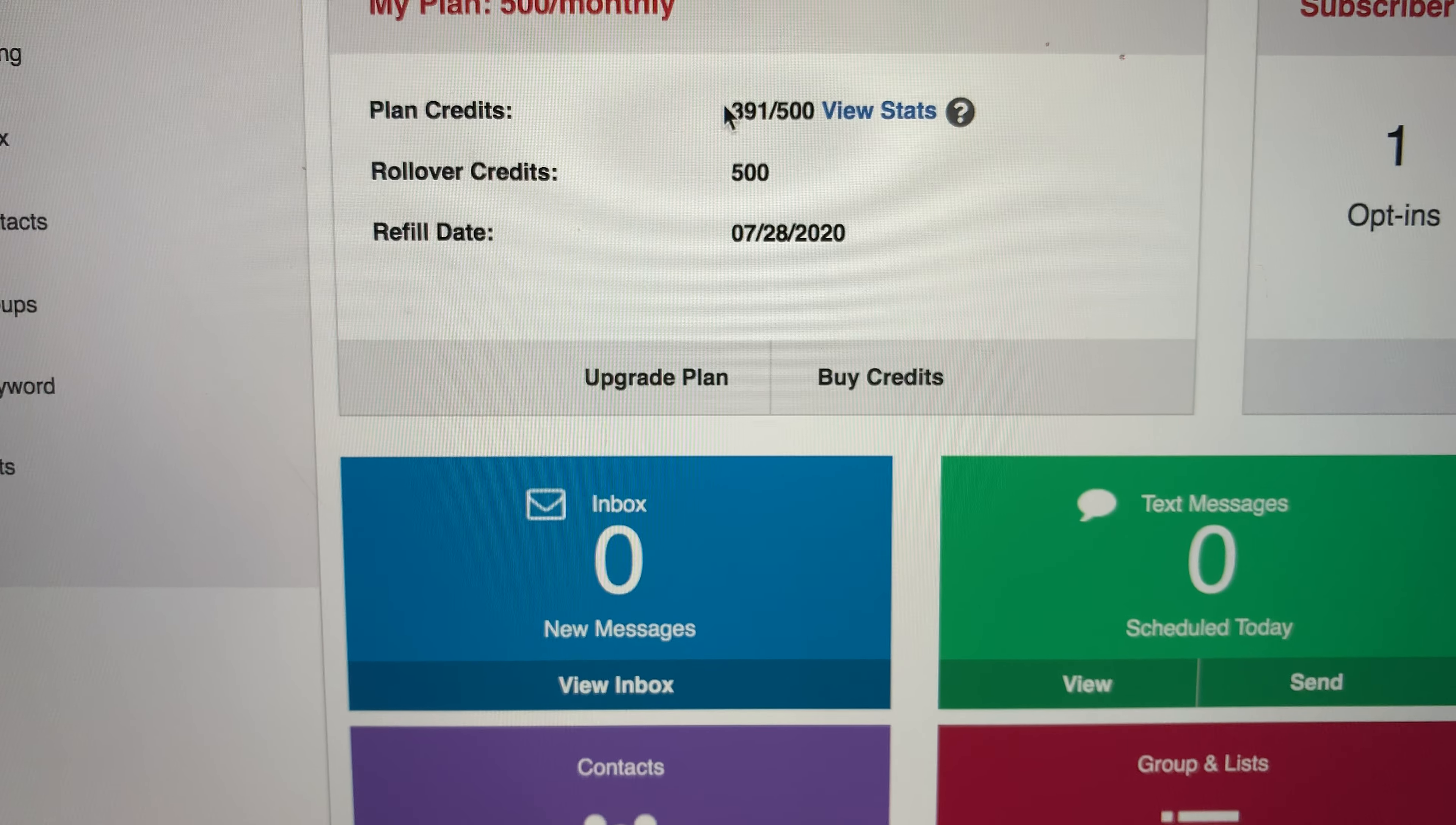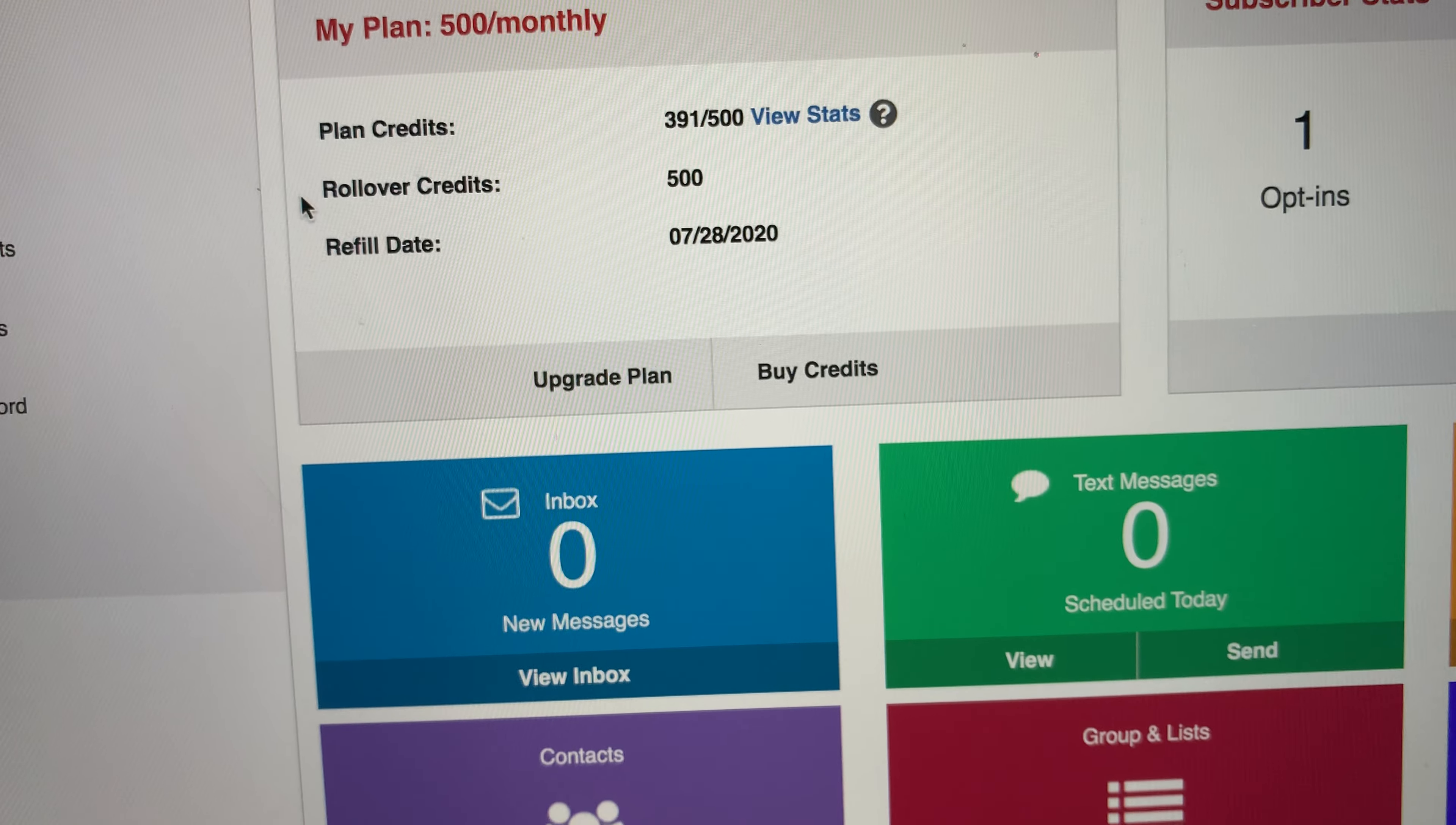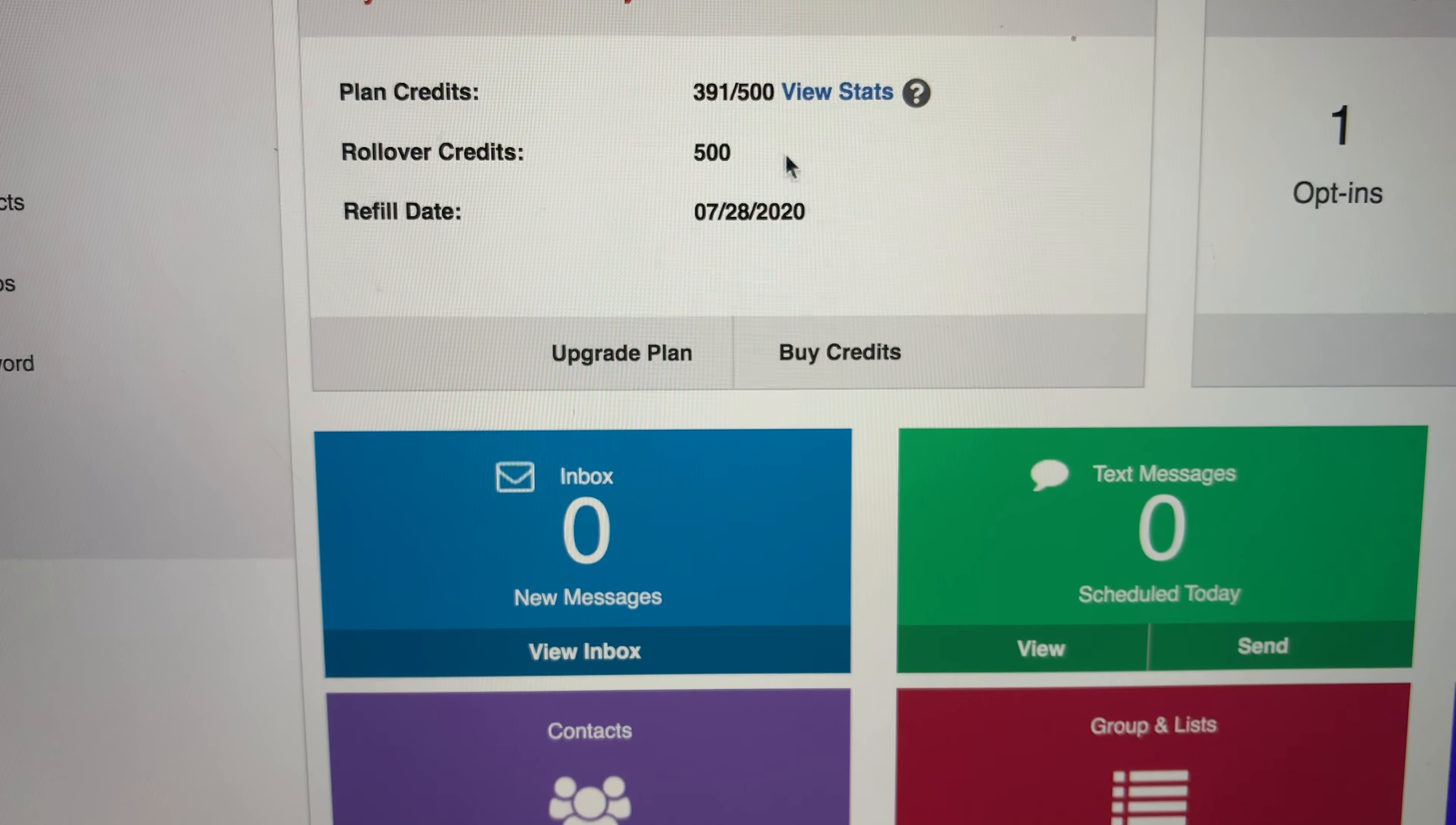Right now I'm at 391. So once this runs out, which you want to make sure it runs out every month, because these do not roll over. These rollover credits right here were a bonus for when I joined at the time. They gave me 500 extra rollover credits. So say I run out this month, then we will start using these.